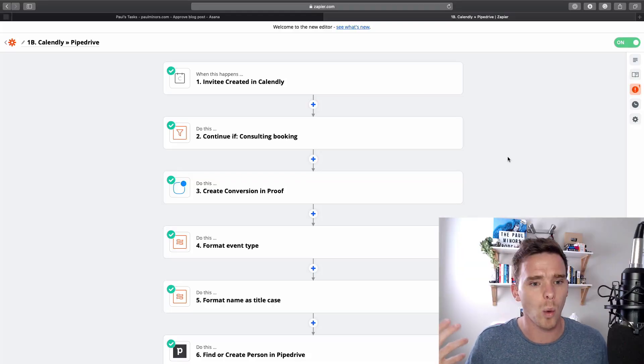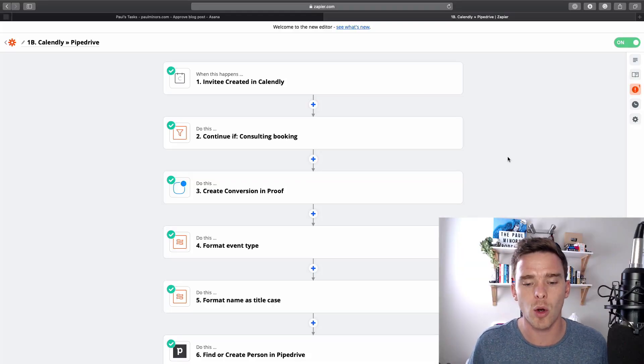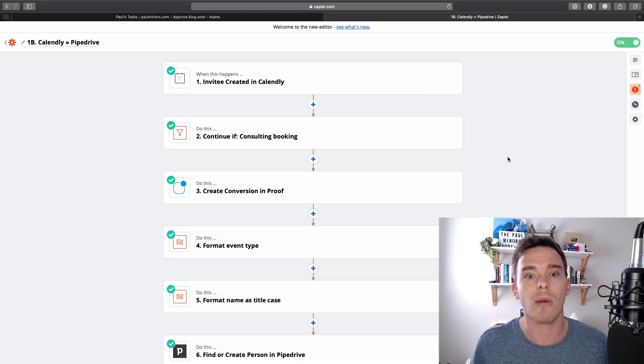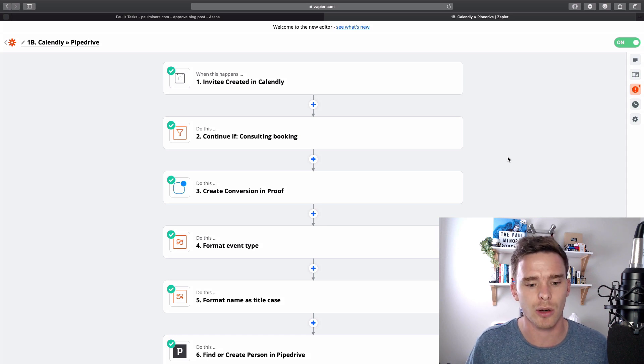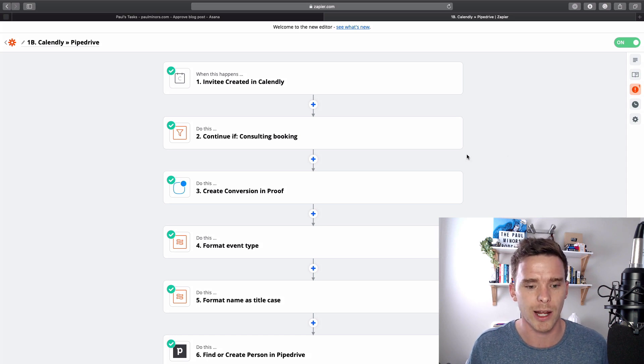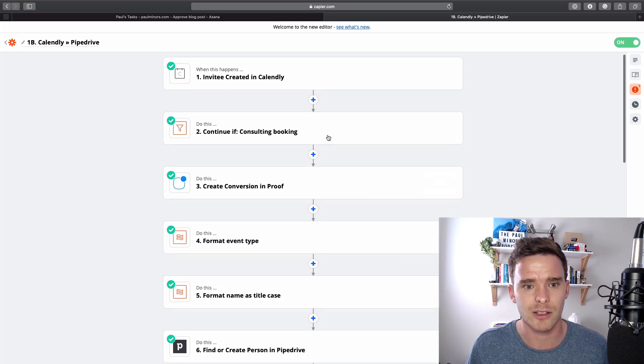So custom fields, what are they and when might you need to use them? Because there can be some confusion when it comes to custom fields.